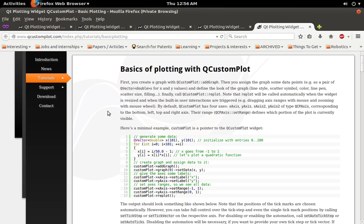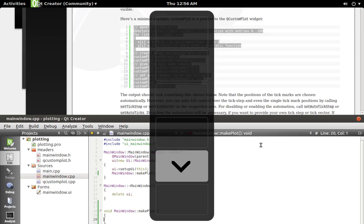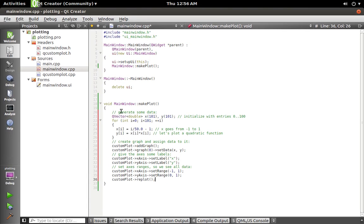So let's copy that. I'm going to paste that into the function.